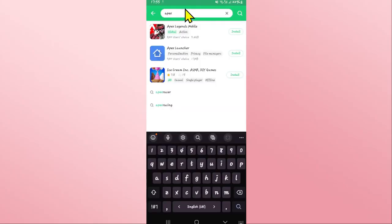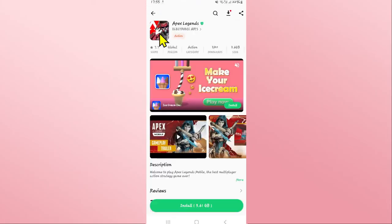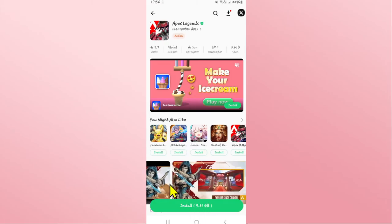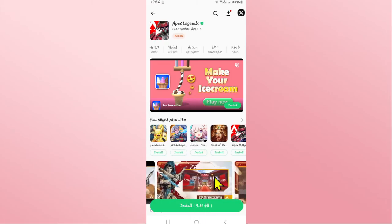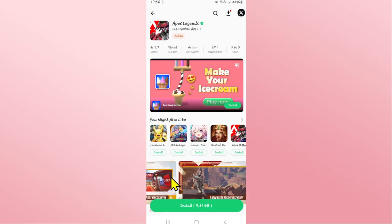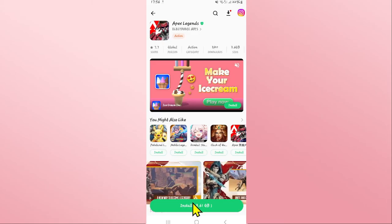Once you find the application, tap on the install button and this will begin the download and installation of the Apex Legends game on your device. Just wait for a while until the installation is completed, and when it is done you can tap on the open button to open up the game.